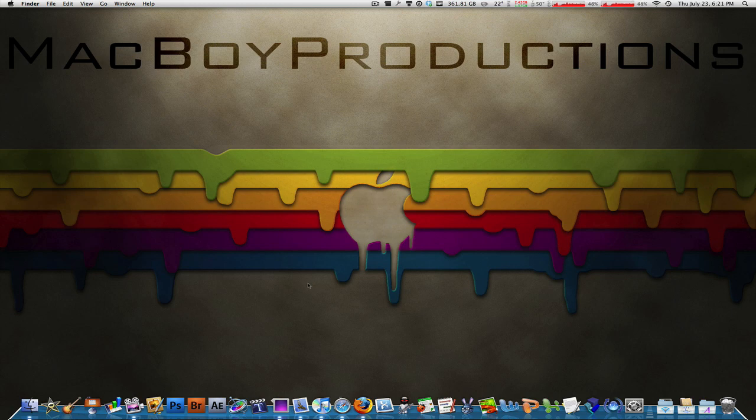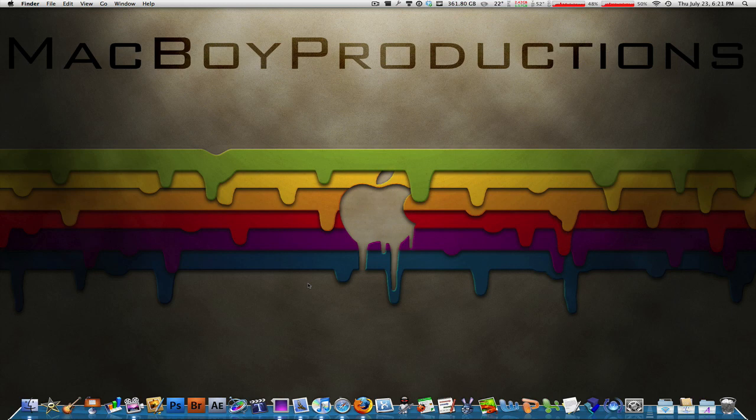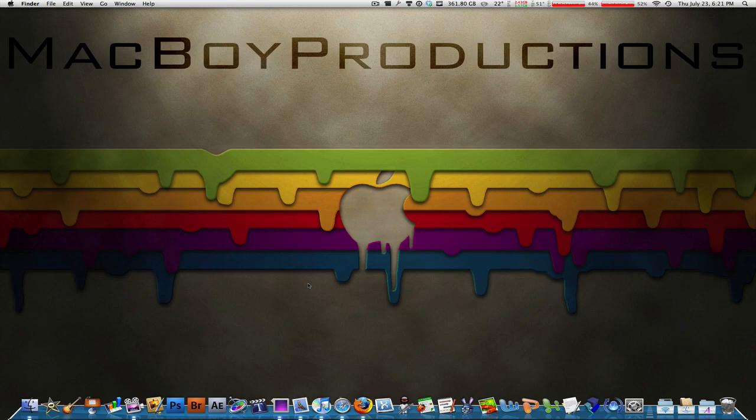And guys, to the right of this video in description you will find my Twitter, my blog, and my business email where you can contact me for any questions, concerns, comments, or suggestions. Once again guys, don't forget to rate, comment, and subscribe. Thank you very much for watching and I'll see every single one of you next time on Macboy Productions.